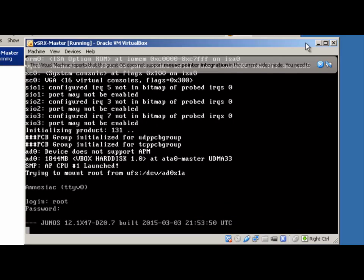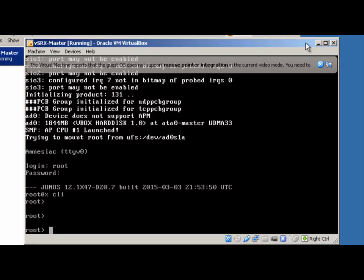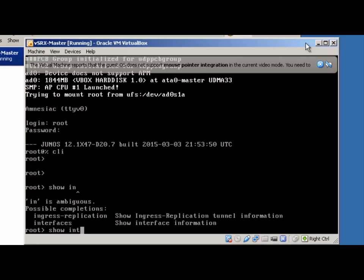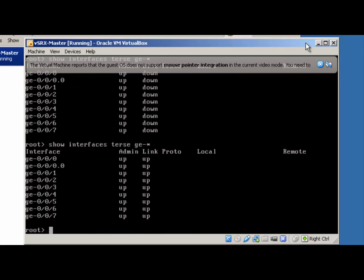We'll go ahead and log in with our new password. If you do 'show interfaces terse' right after logging in, sometimes you won't see any output — you have to give the VSRX image just a bit of time to bring up. If we do 'show interfaces terse gigi-*', the interfaces are already there and they're up/up. At this point we're ready to call this master image done, so we can do 'request system power-off' and shut it down.